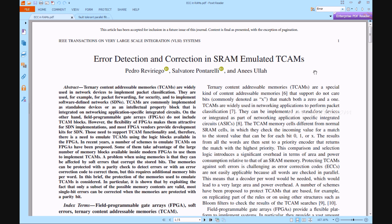Error Detection and Correction in SRAM Emulated TCAM. In the recent method of packet classification will have more priority in all network based applications.